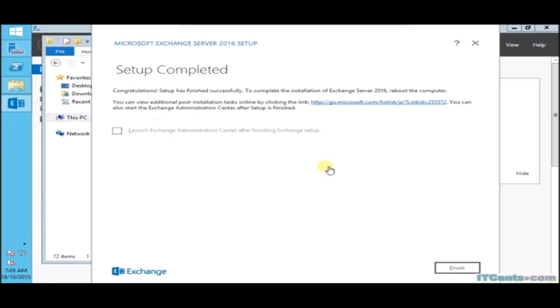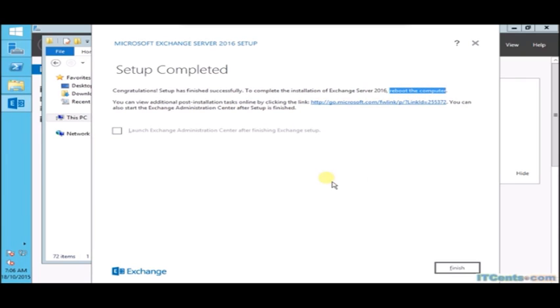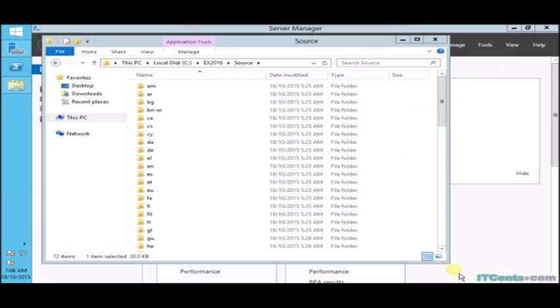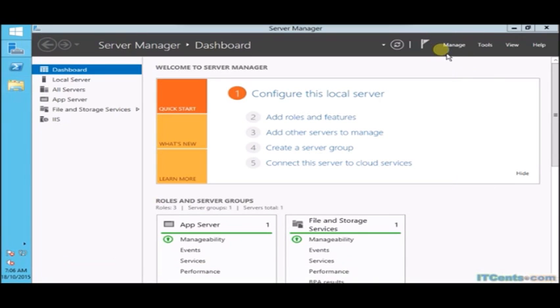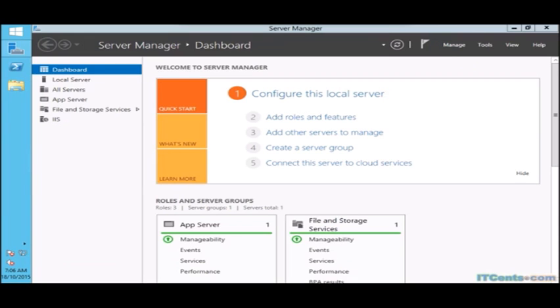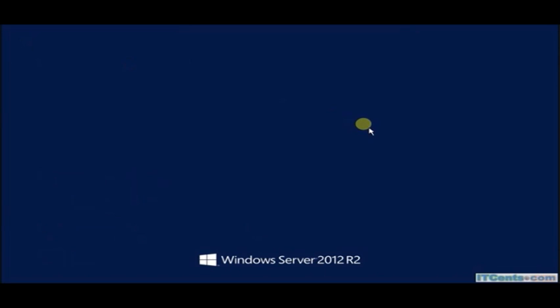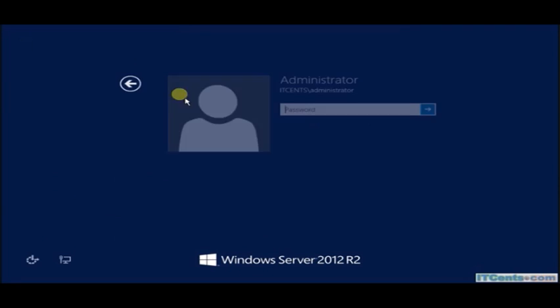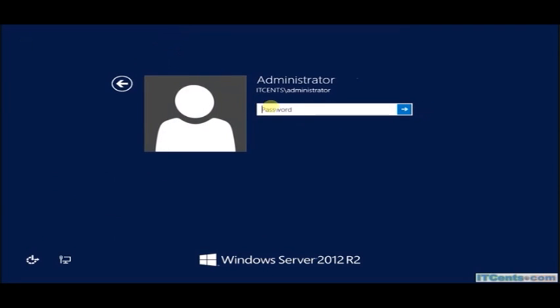Setup has been completed. We have successfully installed our second Exchange Server. It was piece of cake, wasn't it? As usual, after installing Exchange Server what we need is a good reboot. And we are back after reboot.